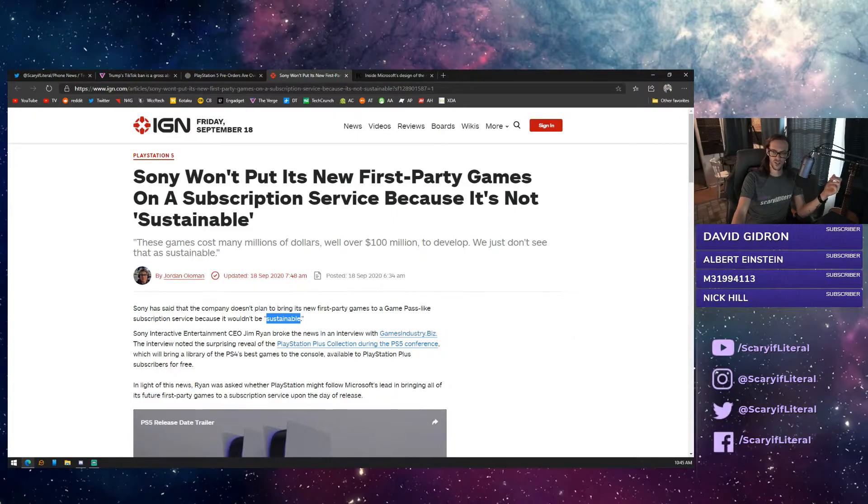So, that really brings a really interesting question to this situation. How, in fact, does Microsoft intend on doing it? What is their model? How are they doing exactly what Sony says is not sustainable?